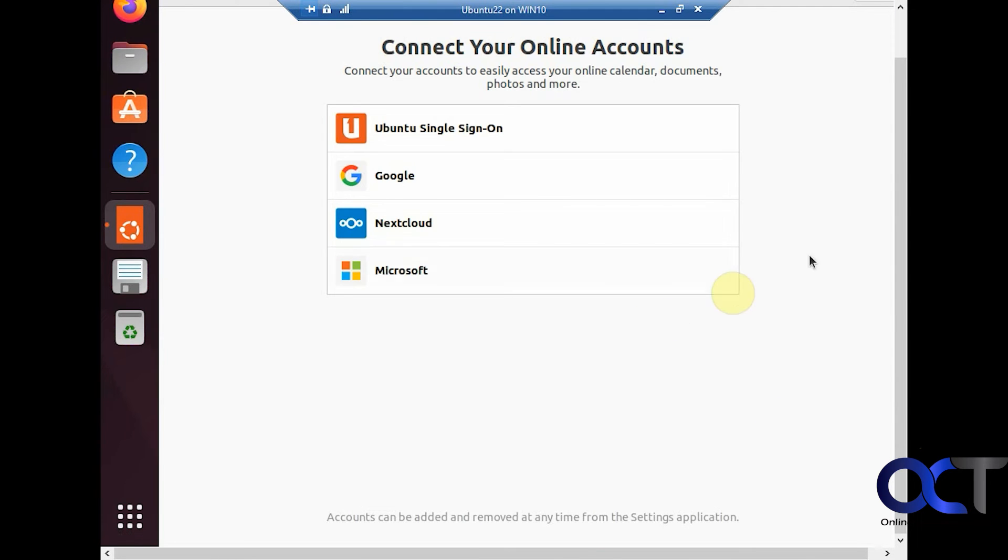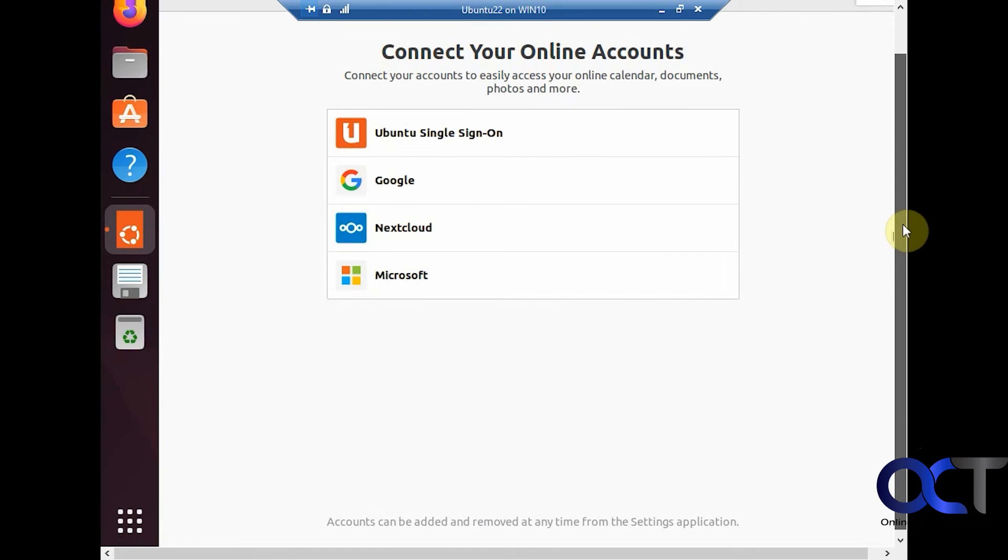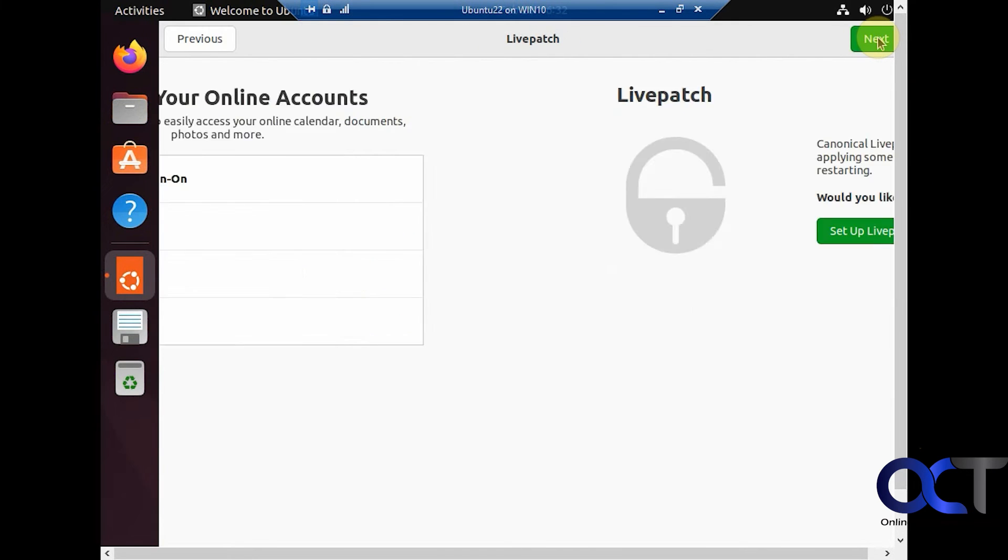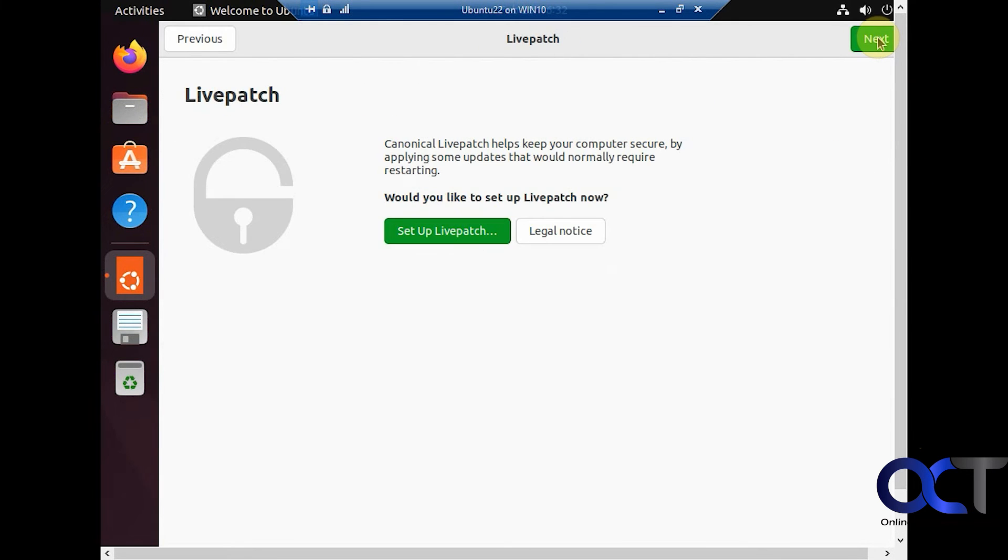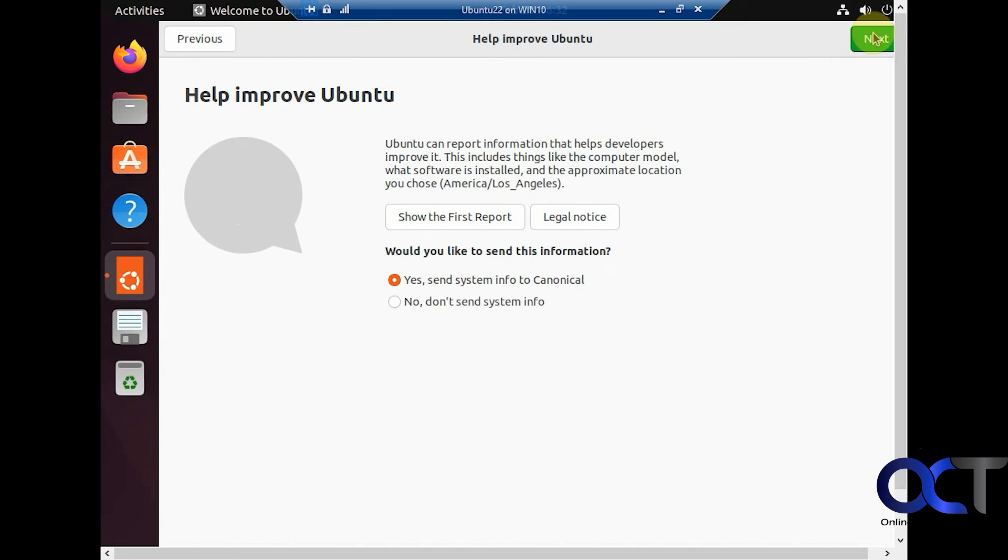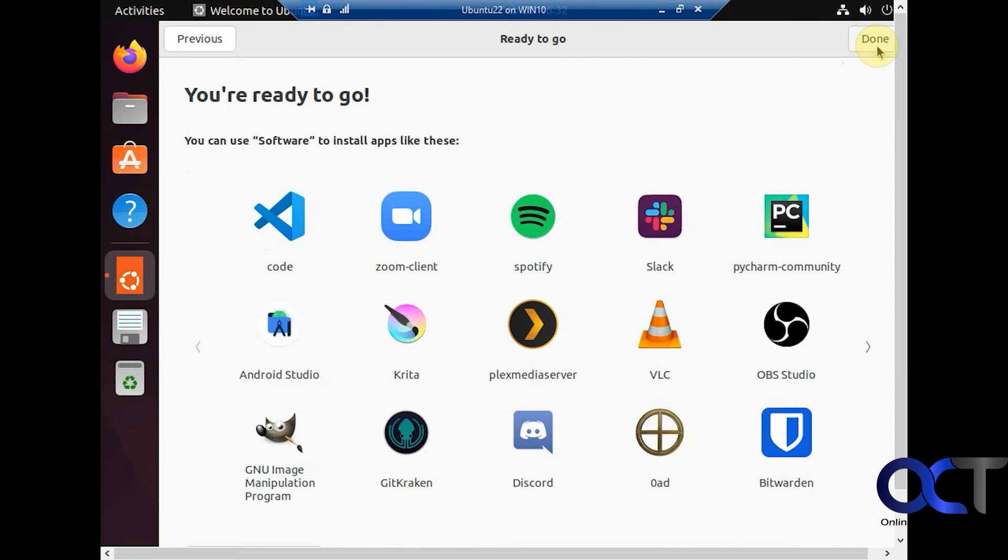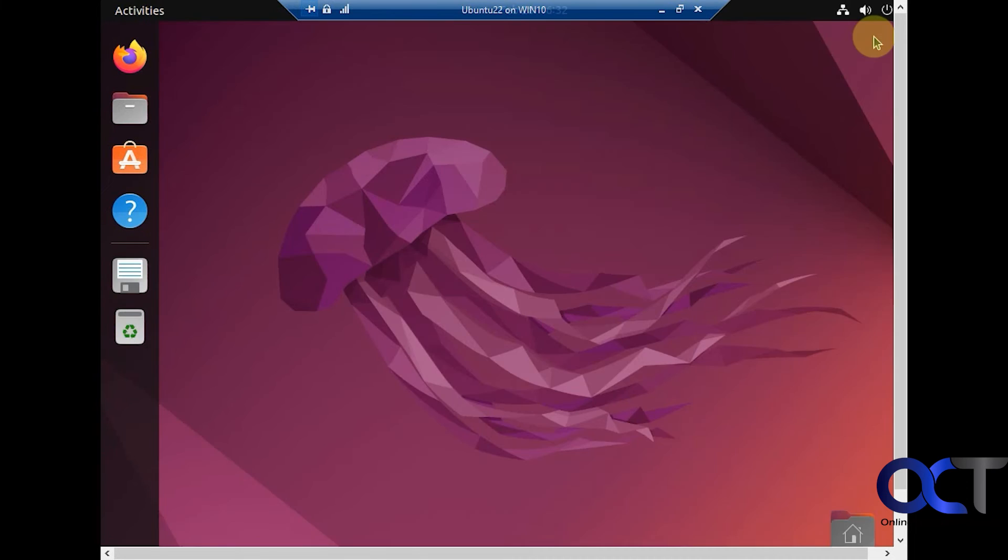Okay, so now it wants to connect your accounts, which is optional. We'll just skip this. Skip the live patch. I'm not going to send any information. I'll leave the location off. Up to you. Ready to go. Done.